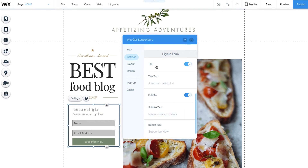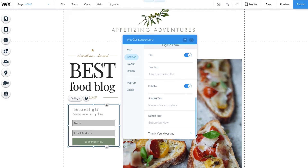You'll notice on your form you have a title, subtitle, and button. You can decide which text you need and customize it if you want. Your form will automatically update with any changes you make. You can also create a personal thank you message for visitors that subscribe to your site.